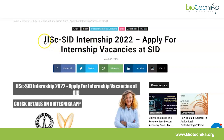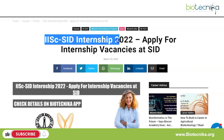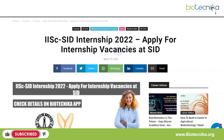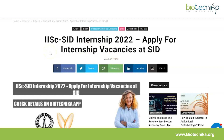Hello everyone and welcome back to this YouTube channel. Today we have something new for you — this is the IISC SID internship 2022. There are internship vacancies available at SID, so let's quickly take a look at what SID is and how you can apply for this internship.